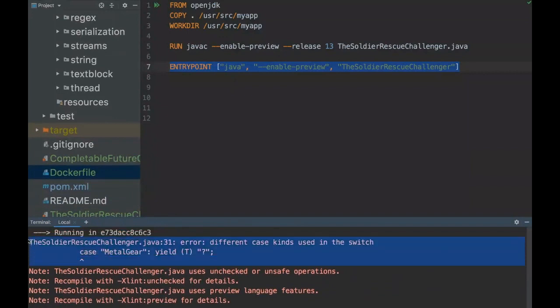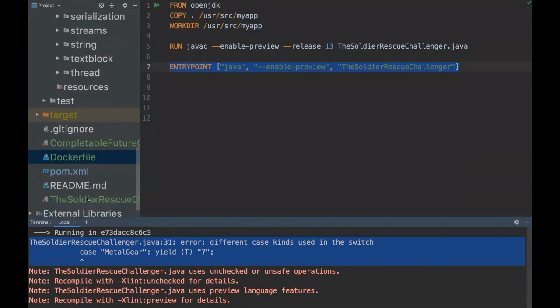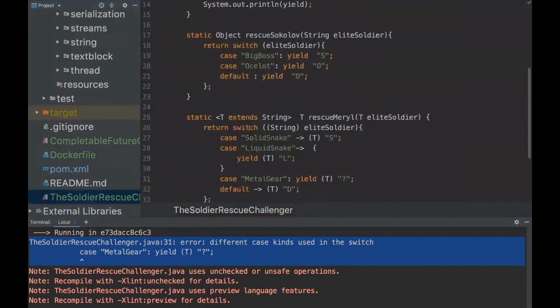And you can see here that we can't compile it. So it's the same output from the program we run on IntelliJ. It's saying that in line 31 different case kinds used in the switch case. So yeah, that's what we discussed. If we go here, line 31, yeah it's not compiling here.